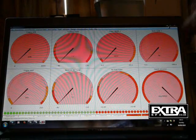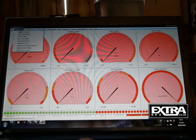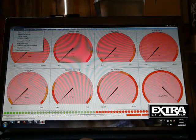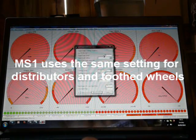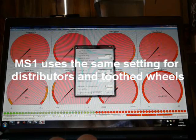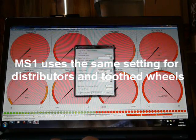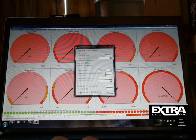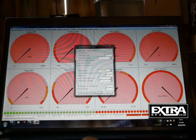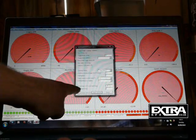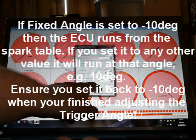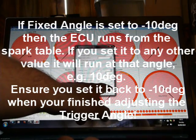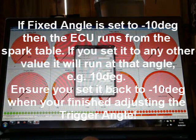On MS1, it's very similar in theory. You would go into spark, spark settings. There's your trigger angle. This is the same for trigger wheels, you know, 36 minus 1 wheels, as well as distributor setups. And you change this bottom, the second bottom one up, fixed angle. If it's minus 10 degrees, the setting in that box, then it constantly uses the table. So it's running off the table.